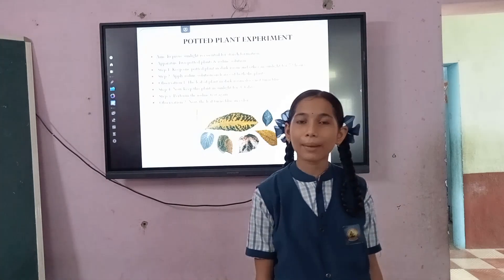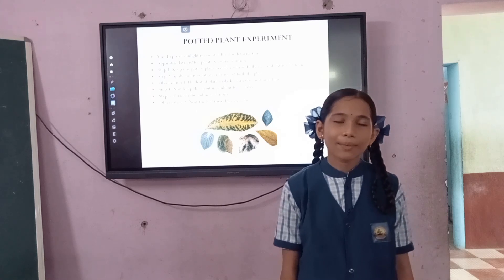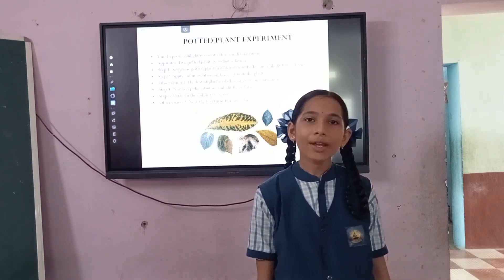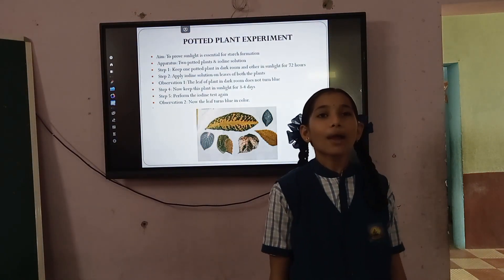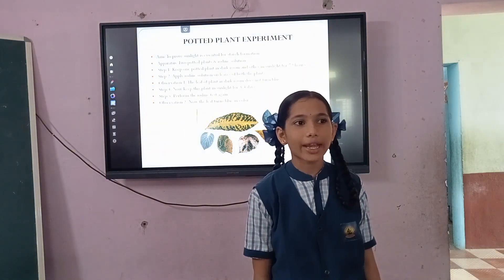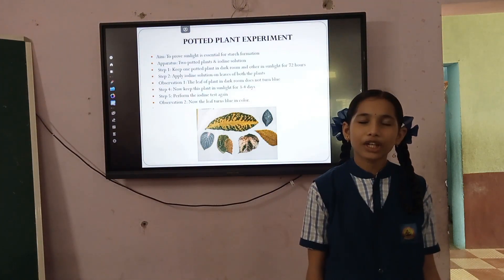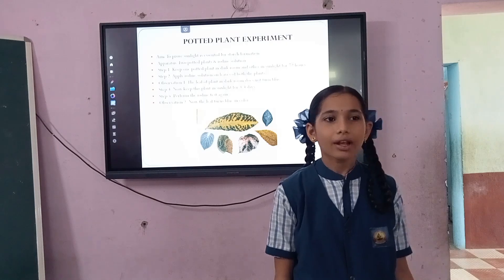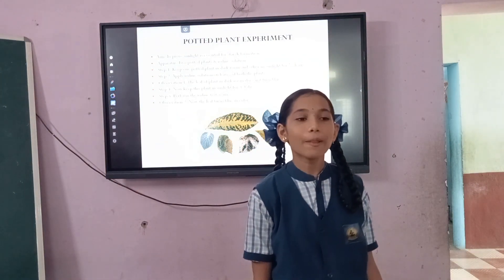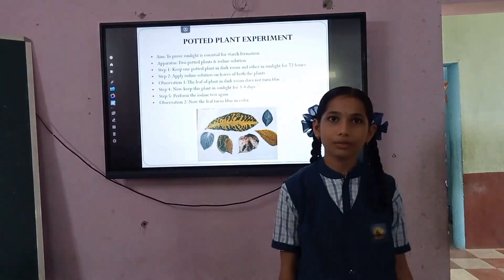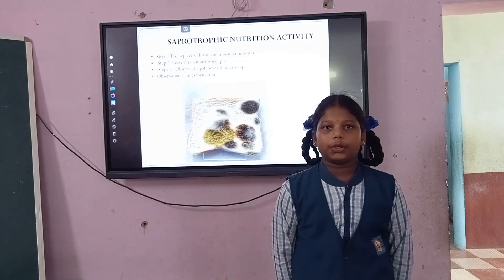Now when we move the plant from the dark room into sunlight for 3 to 4 days and perform the iodine test again on this leaf, we observe that the leaf of the plant turns blue with iodine. This shows that sunlight is essential for plants to make their own food.